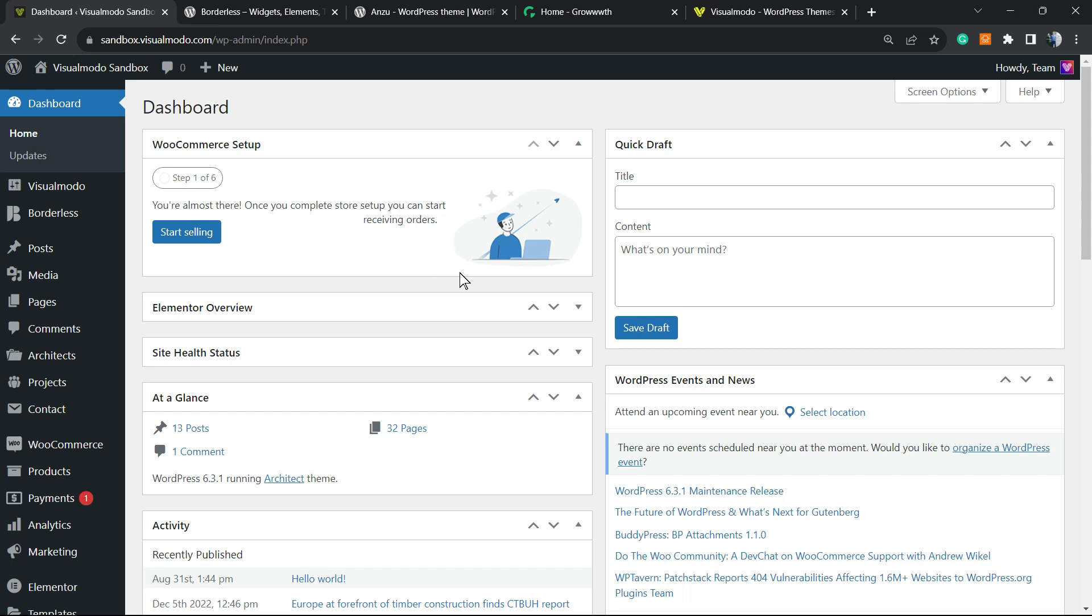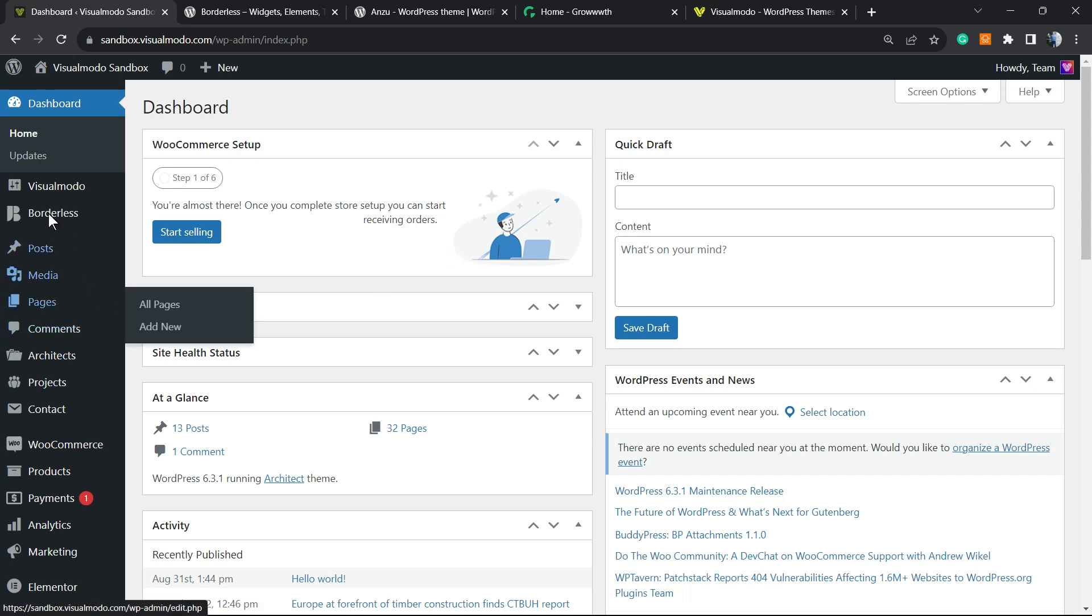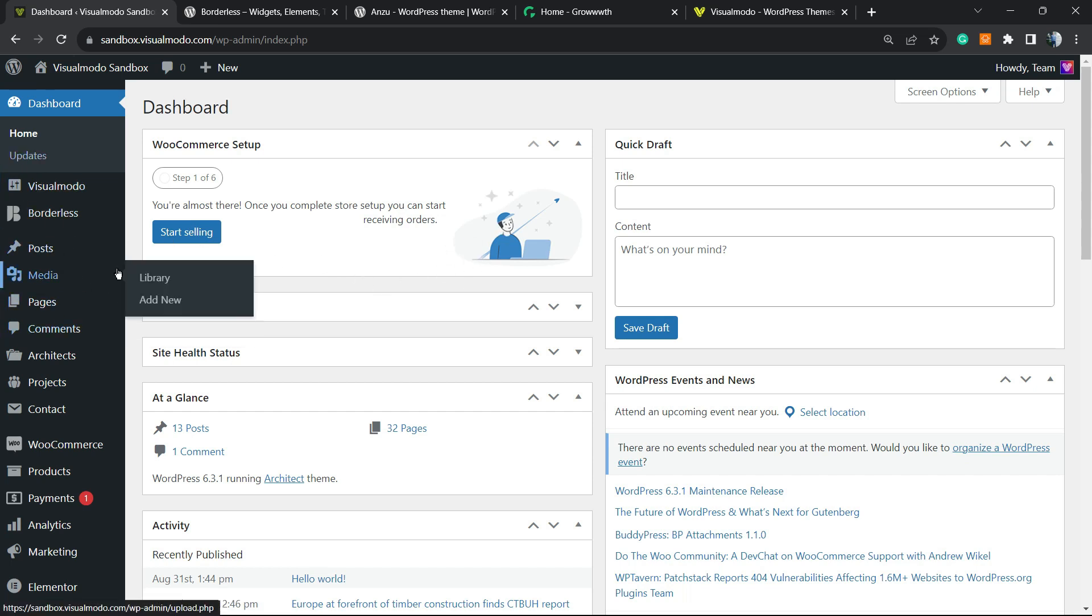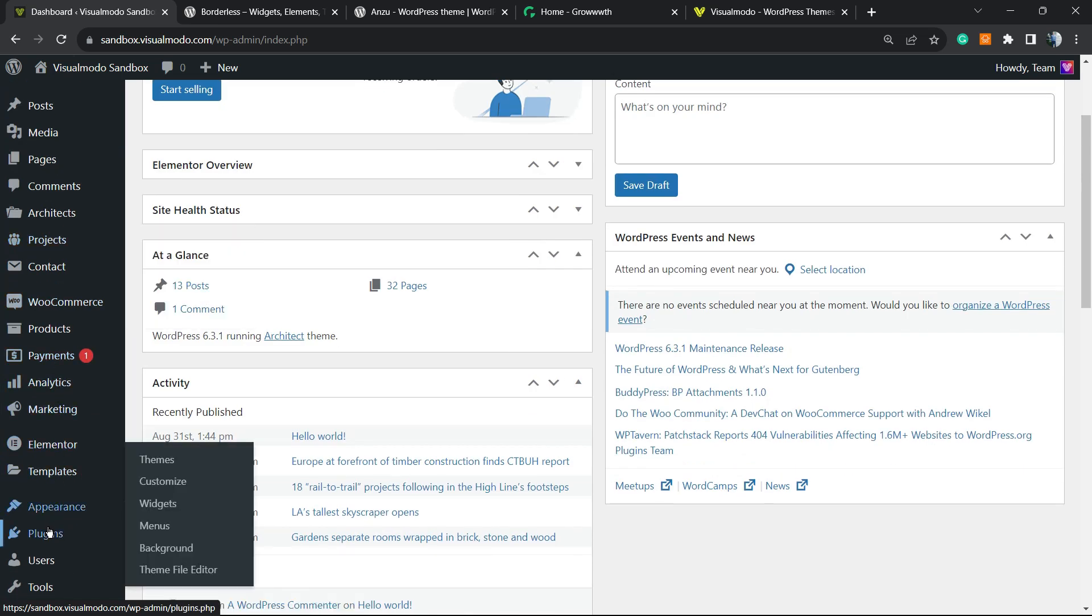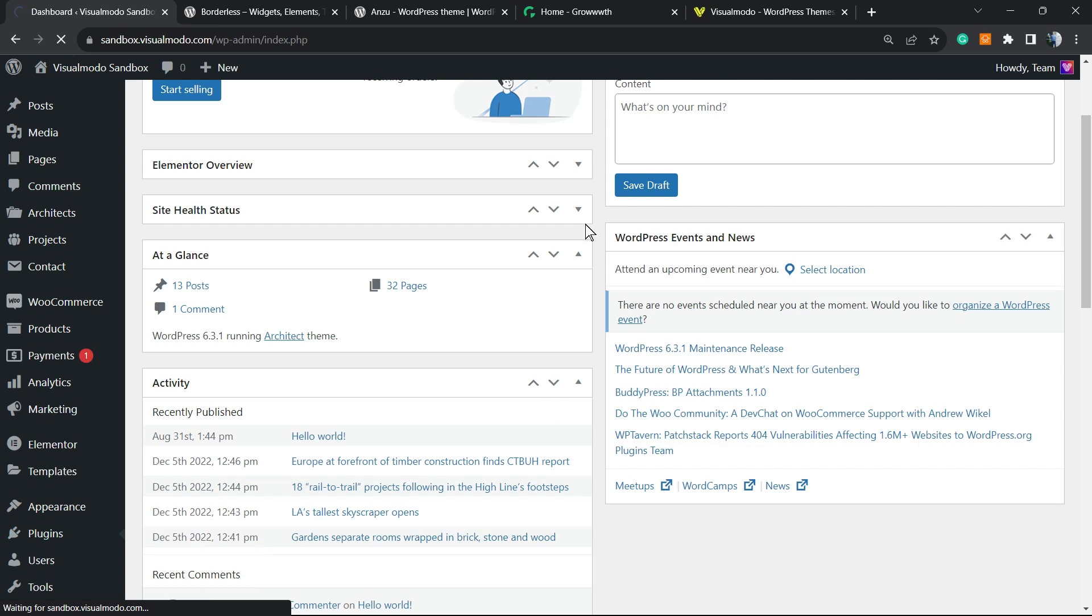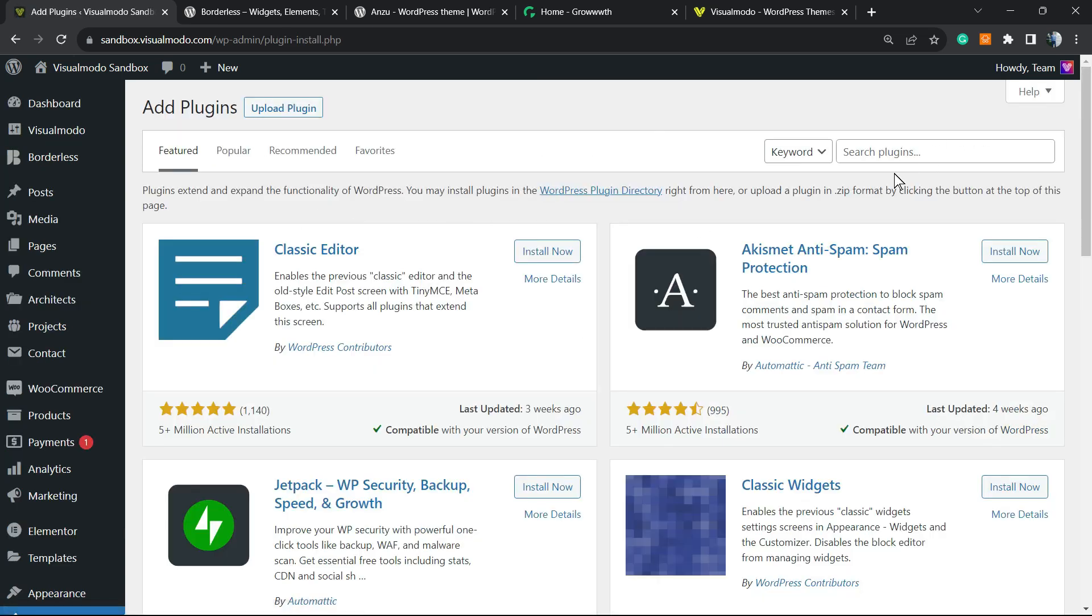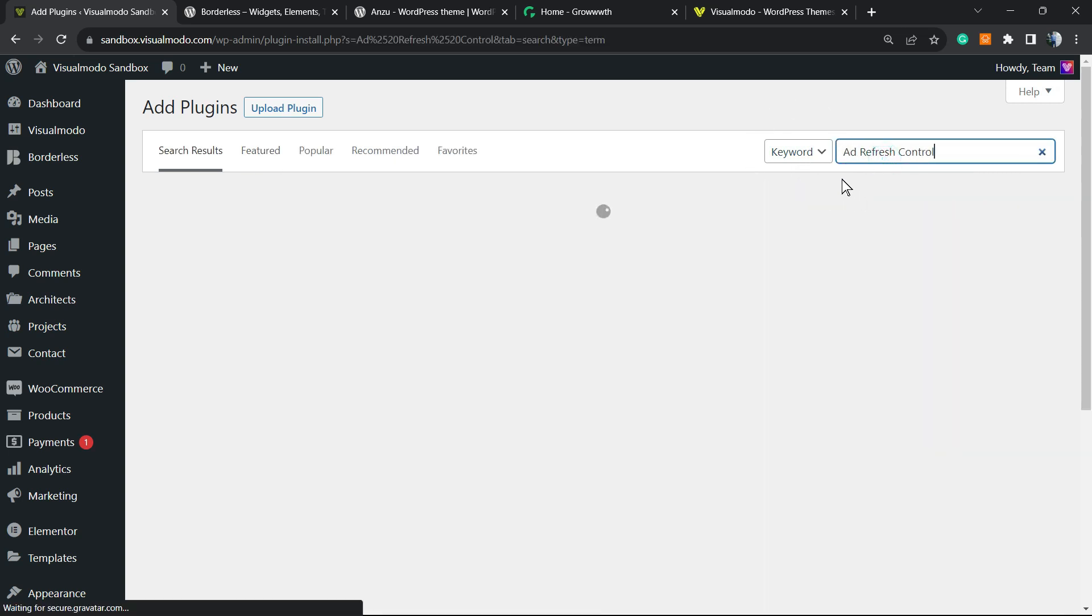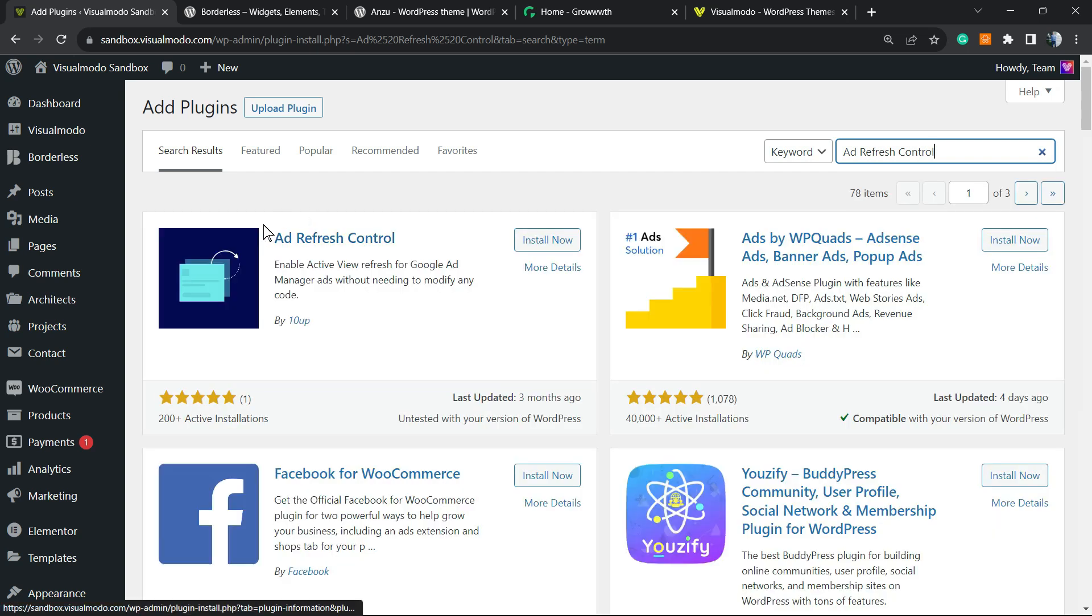Let's get started. The very first thing to do: navigate to your WordPress dashboard, reveal the left sidebar of menus, hover your mouse over Plugins and click on Add New. Once here, in the upper right corner of your screen next to the keywords, you're going to type Ad Refresh Control.